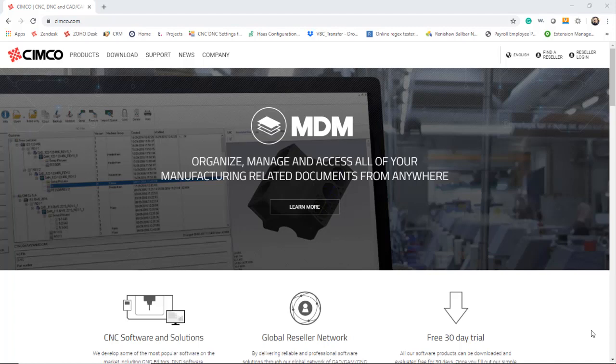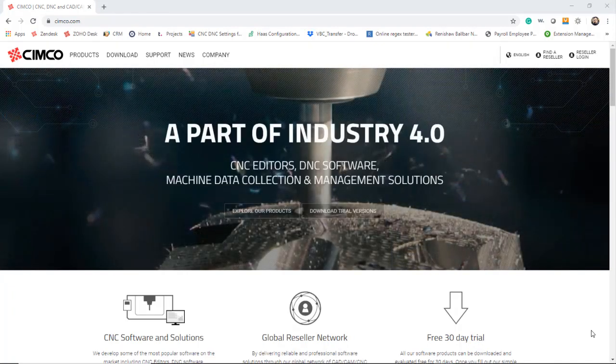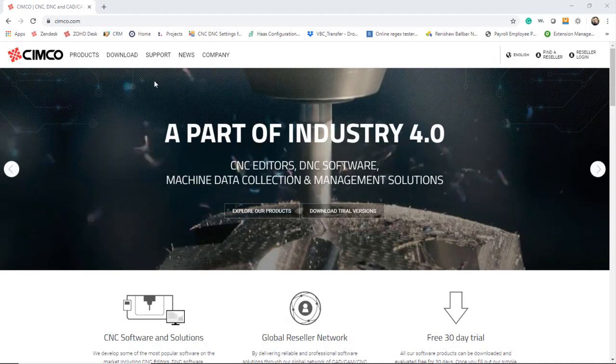Hello. Today we're going to show you how to install CIMCO Edit 8 on your individual computer, whether it's PC or laptop.